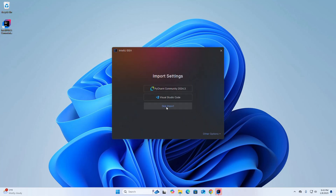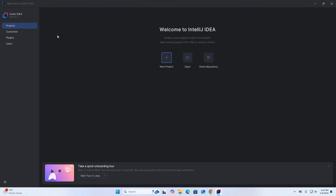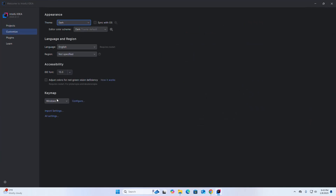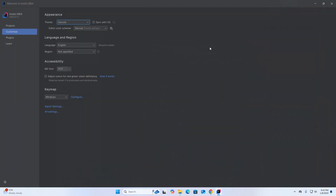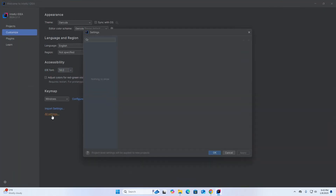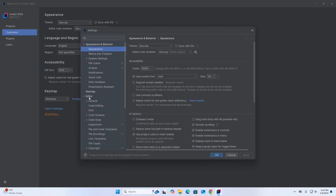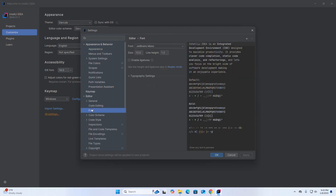Skip the import. Now click on Customize and you can change the theme. You can also increase the IDE font, and you can open All Settings and then increase the font size of the editor.